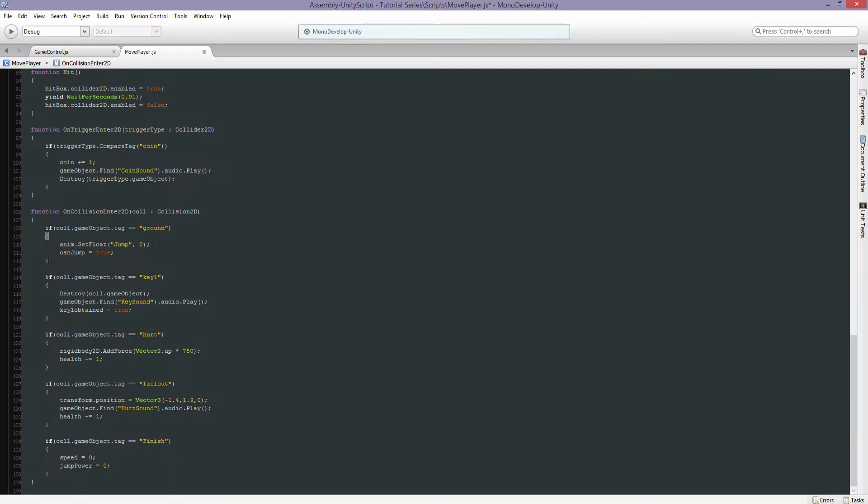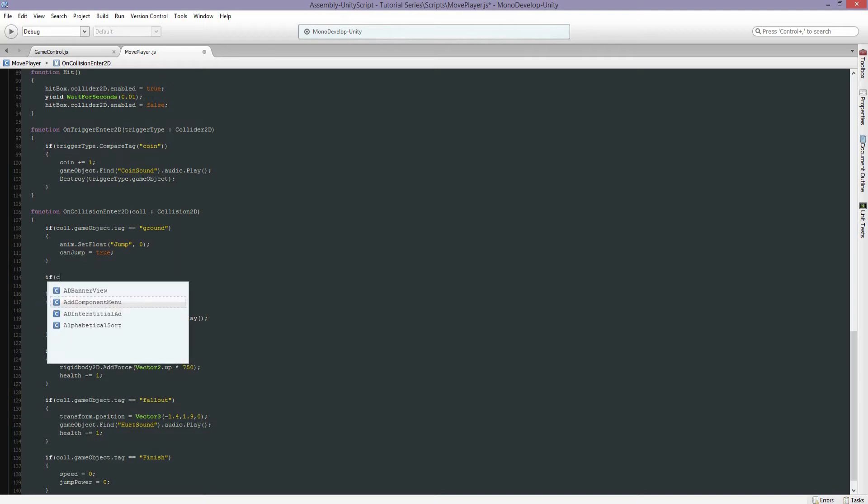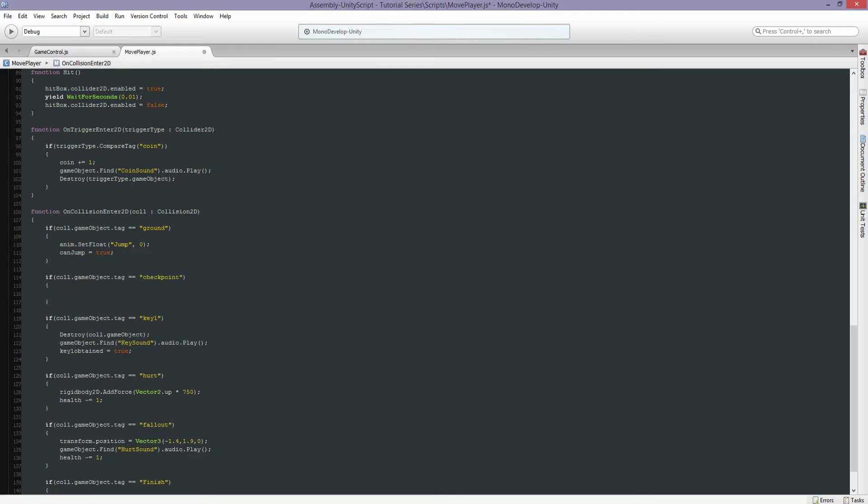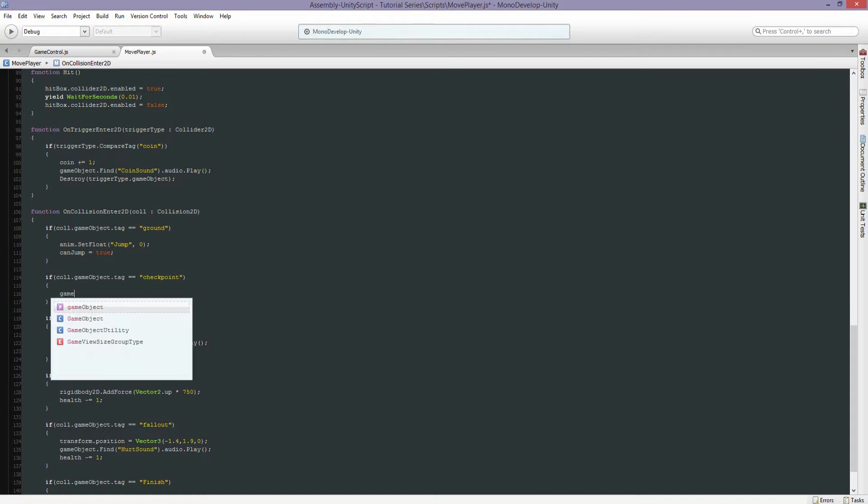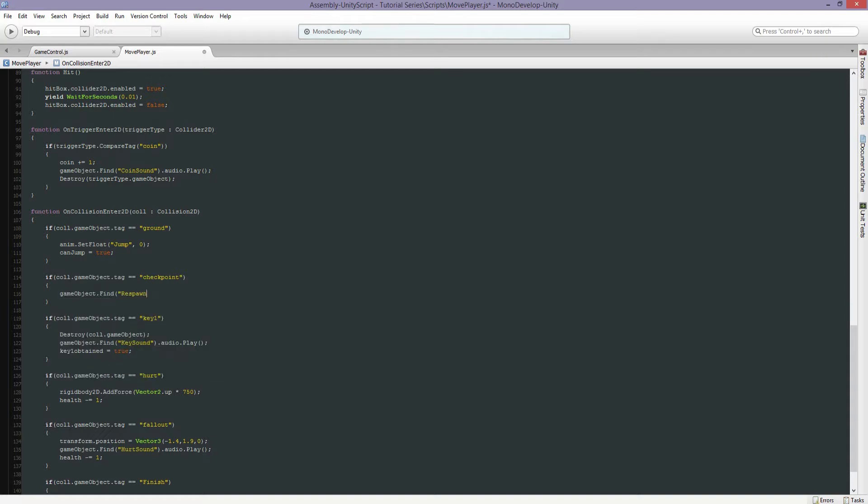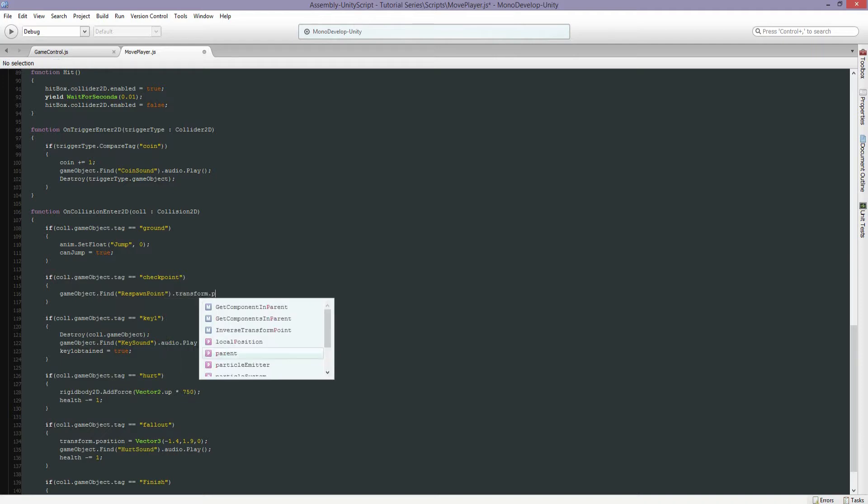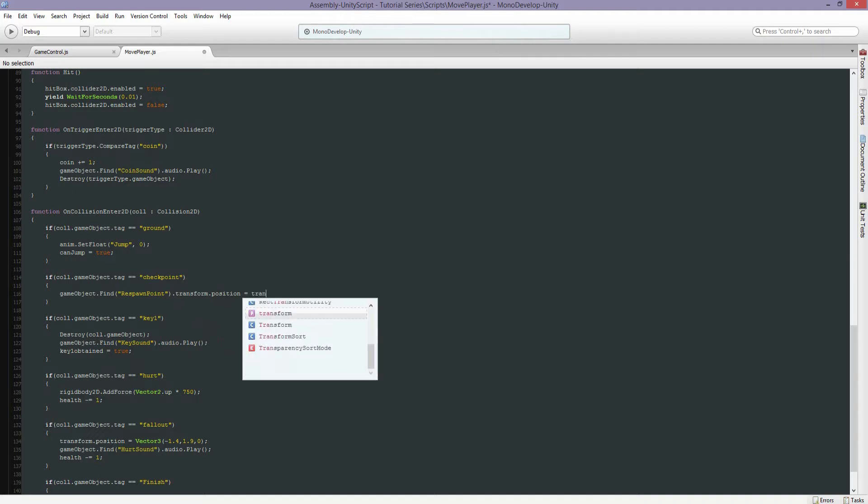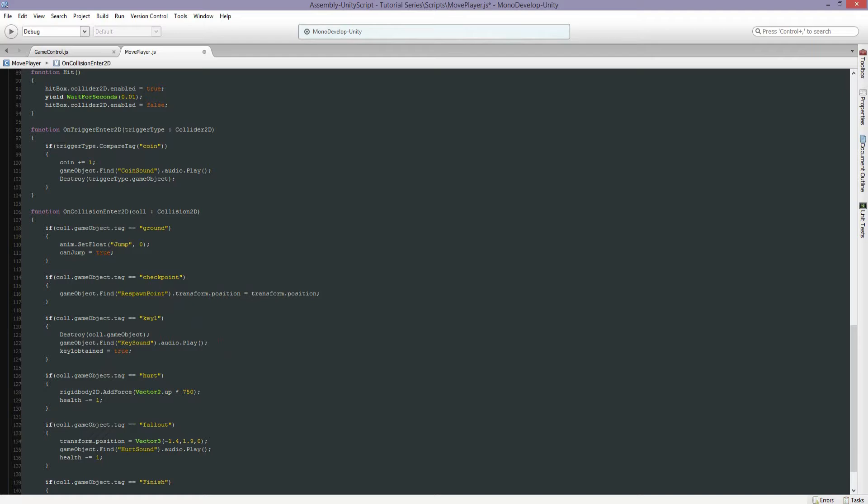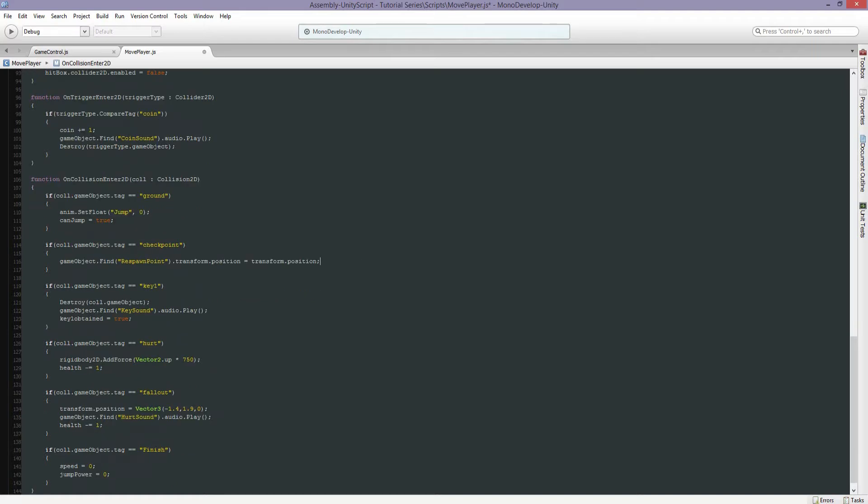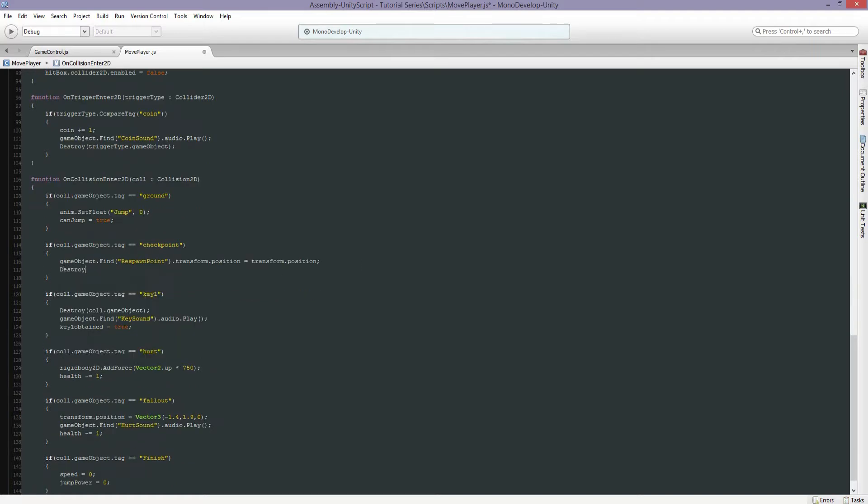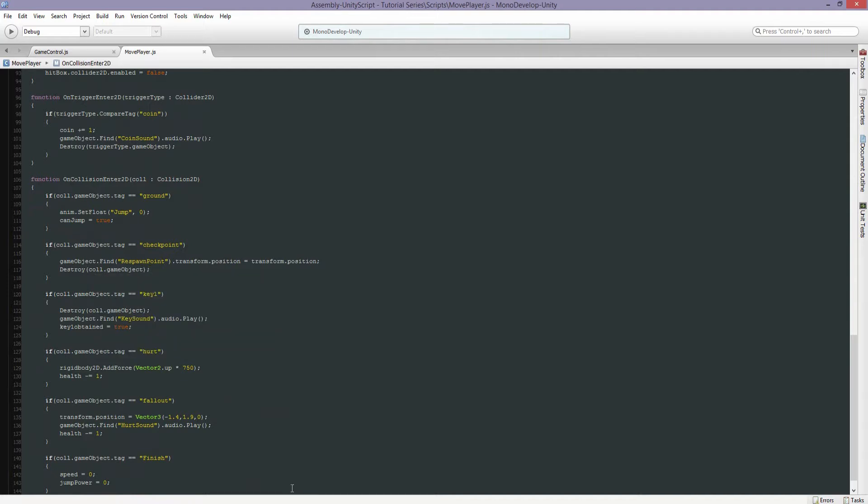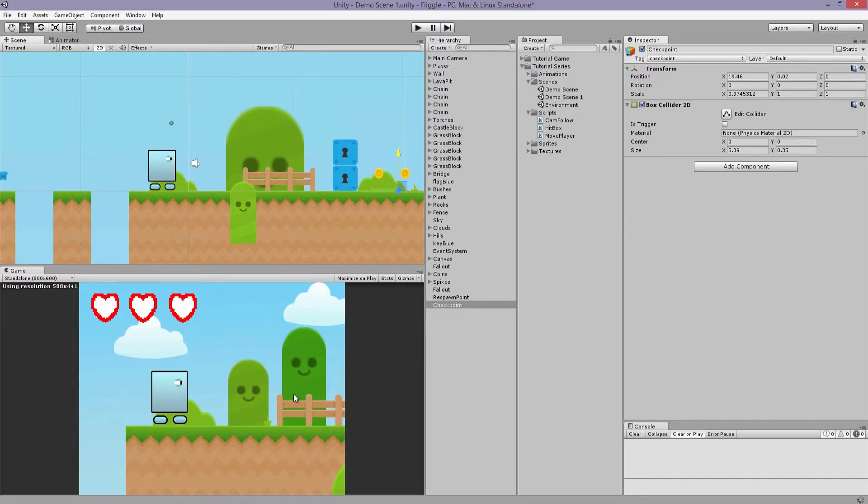Let's go to the code. So we're going to have to create a new if statement. We're going to say if you're colliding with checkpoint, then find respawn point dot transform dot position and we're going to make that position equal the new position of our player, and we're going to destroy the object that we collide with. That should work.